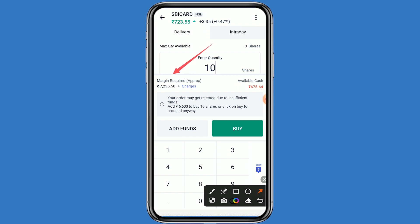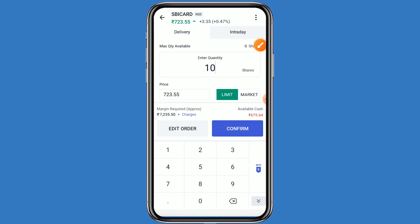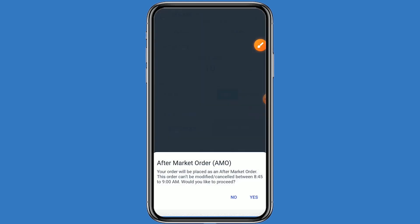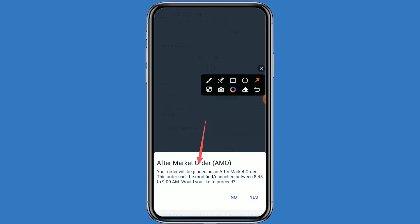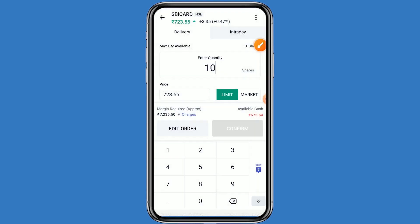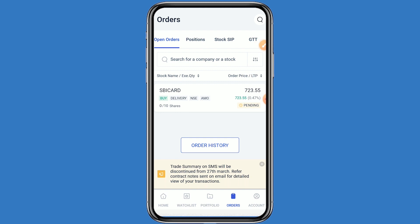Click on the buy button and confirm. You have to place the order as an AMO order. When market hours will be open, your order will be executed. This step is very simple and easy.